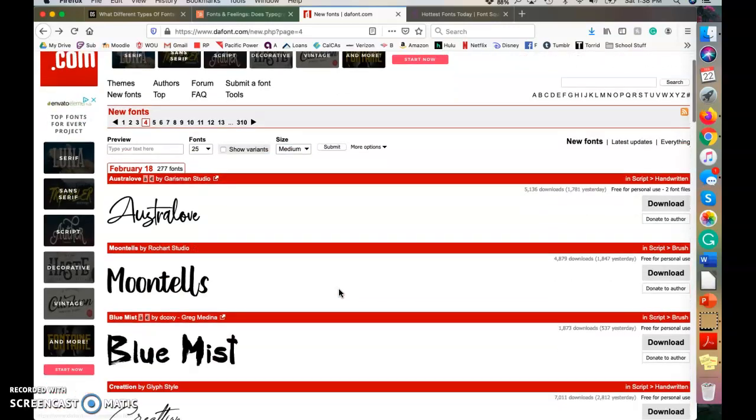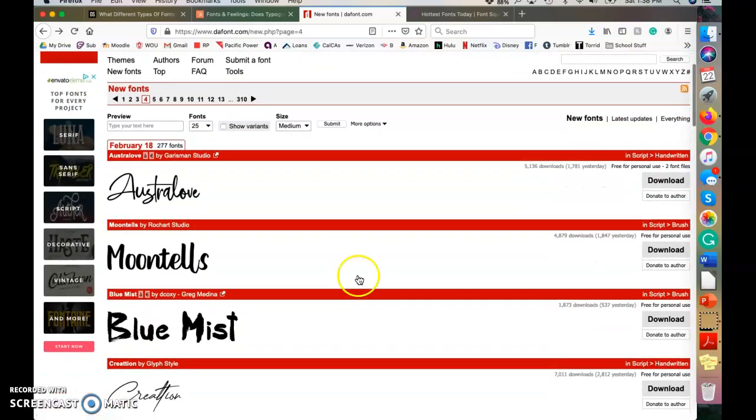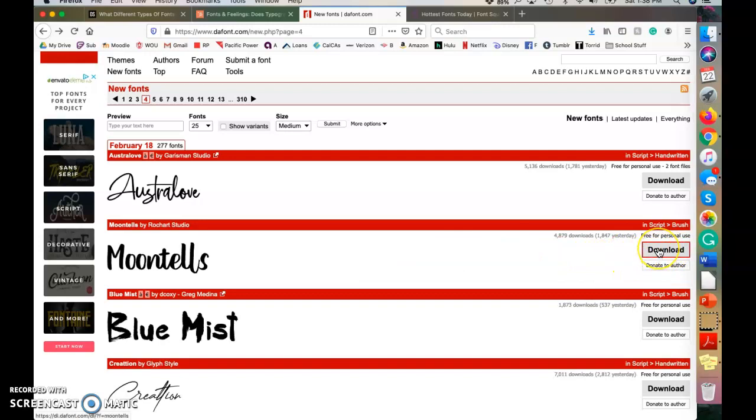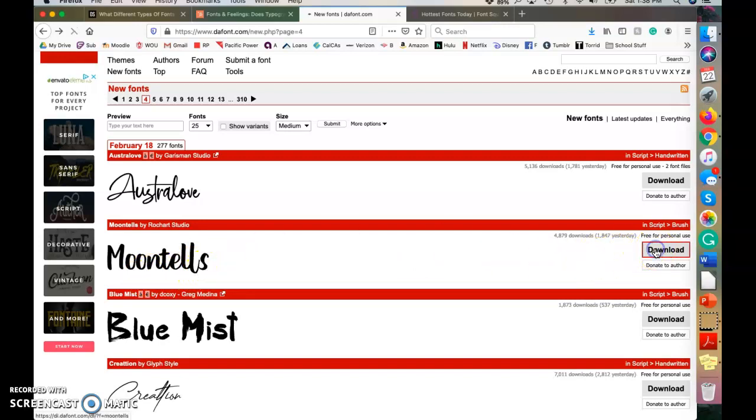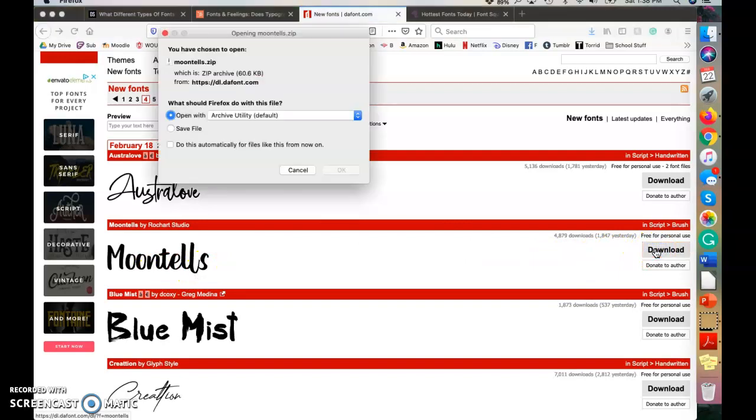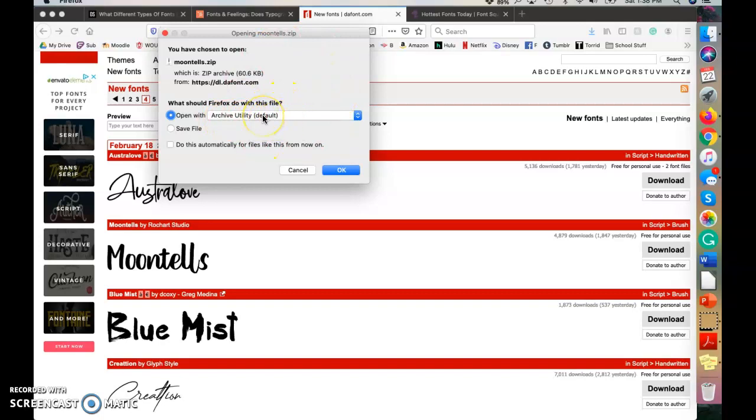So to download a font to your computer, you're going to pick whichever one you want first. I'm going to use Moontails because it's kind of fun and I want to add that to a PowerPoint and see what kind of style it adds to that. So I'm going to click download and you'll get this box that pops up. You want it to be whatever the default is because it's going to lead you straight to your font folder. So you'll click OK.